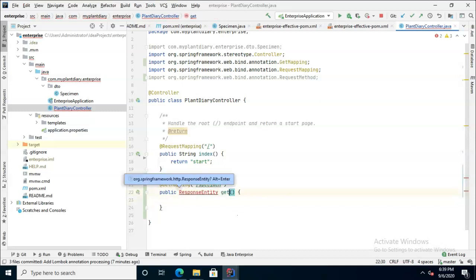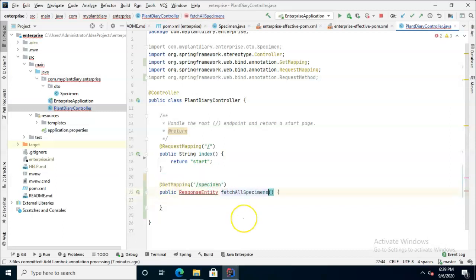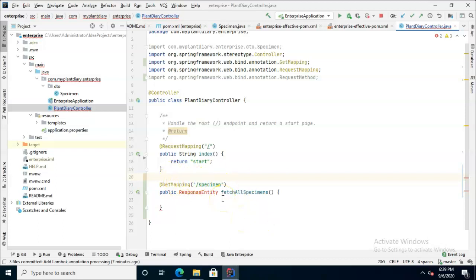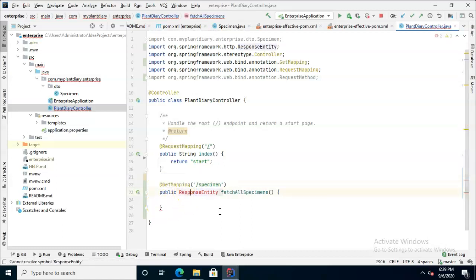Let's call it fetch all specimens because you notice that we haven't given this a specimen identifier. We're just saying get me specimen, but we're not saying which one. So let's just return all specimens and we'll do alt enter to grab that response entity.